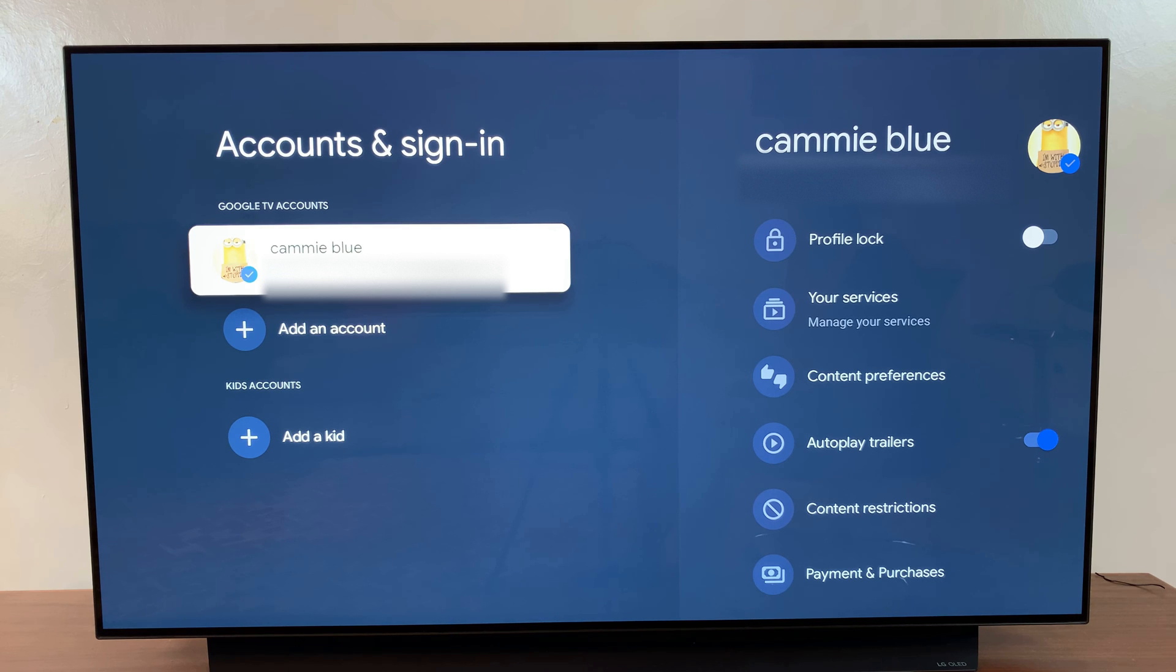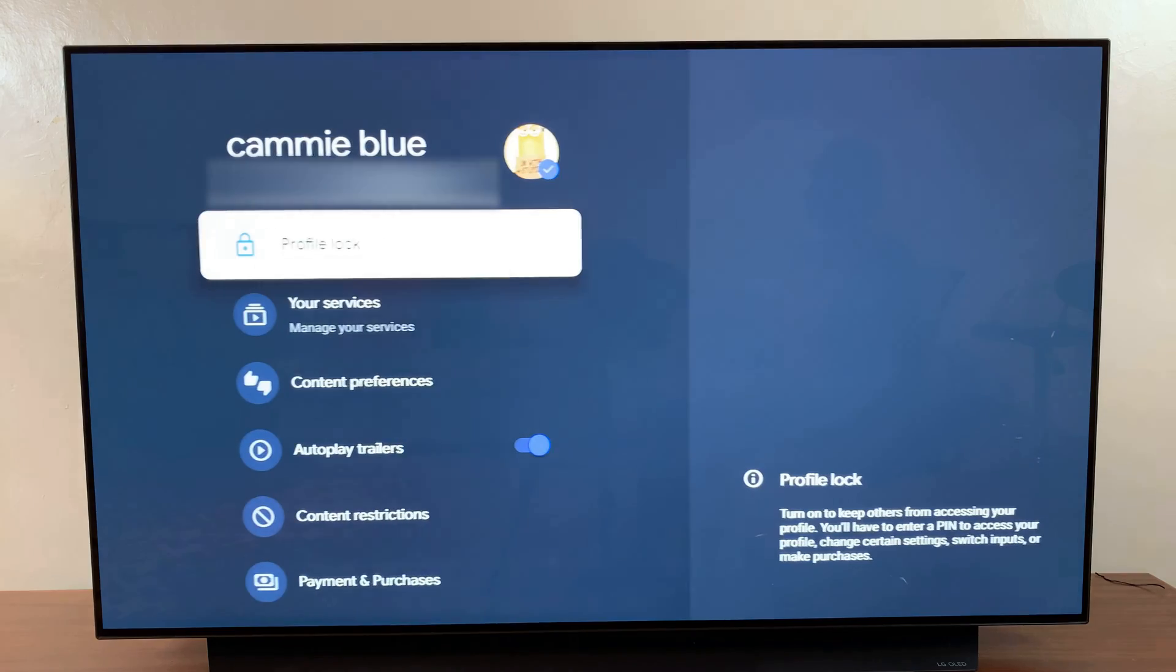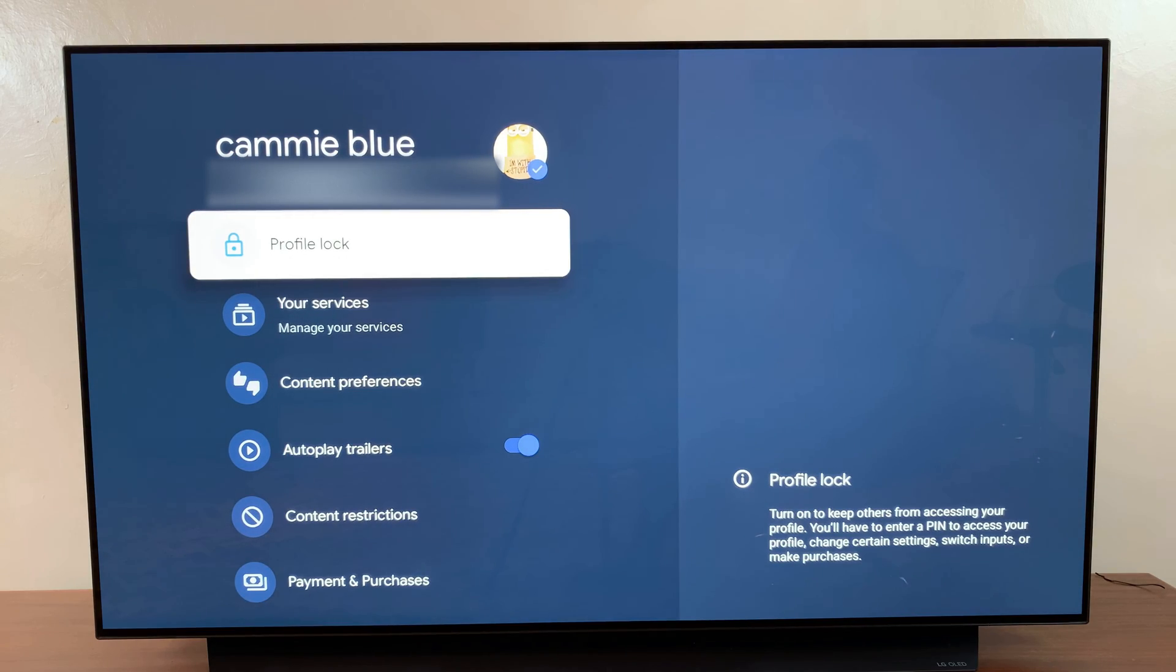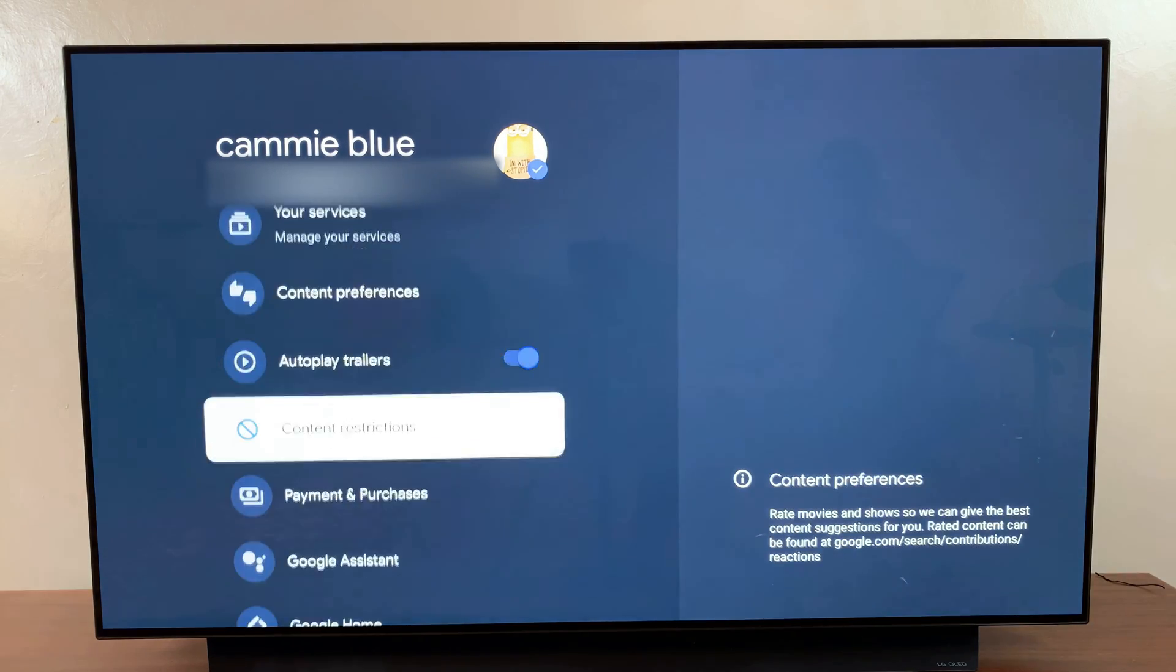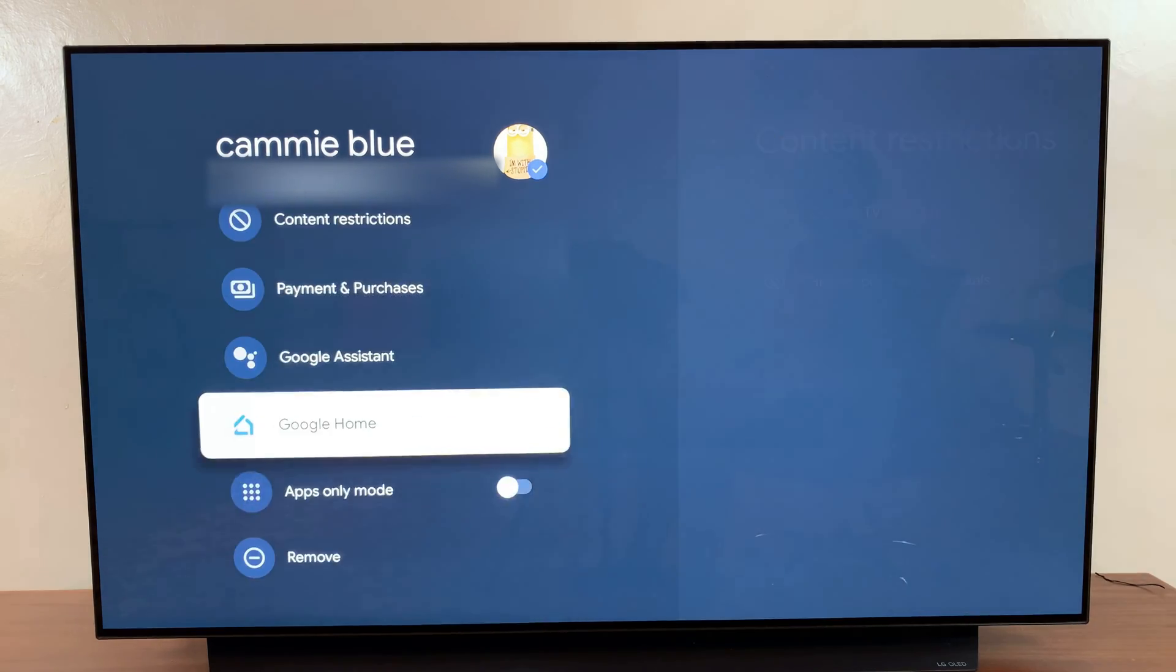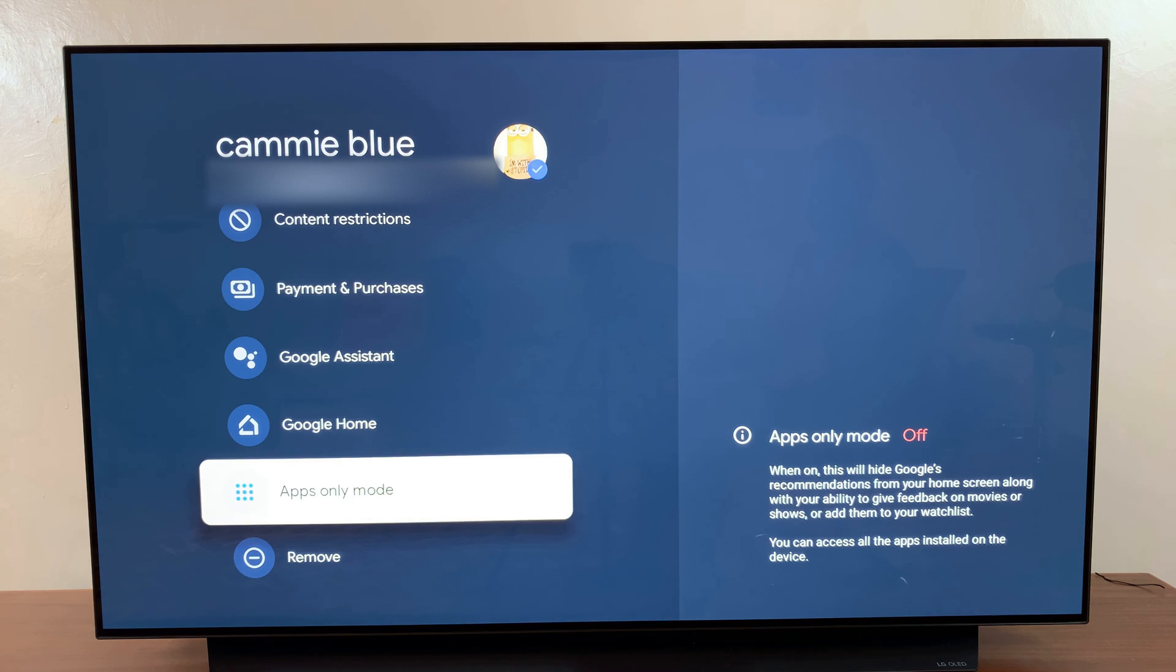Once you've selected your Google account, scroll down until you get to the Apps Only Mode option. To enable it, simply select it.